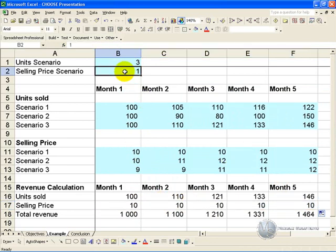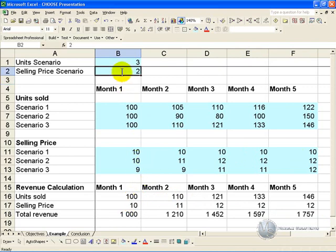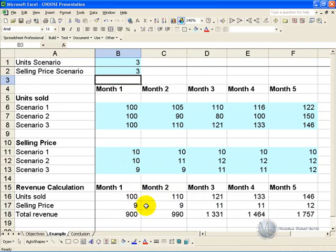If we change it to 2, you'll see it now pulls through this row, and you can do the same with 3, and row 3 will come through, and you now have a way of being able to choose scenarios based on units sold and selling price, to generate your total revenue.